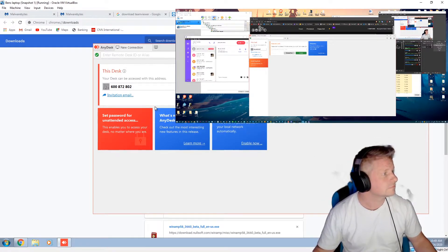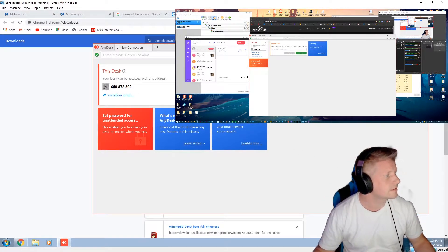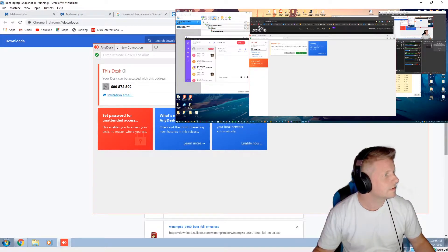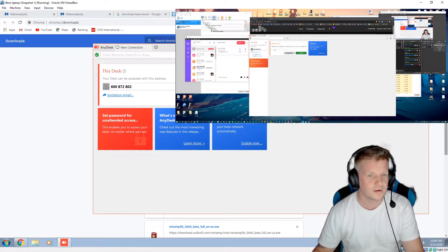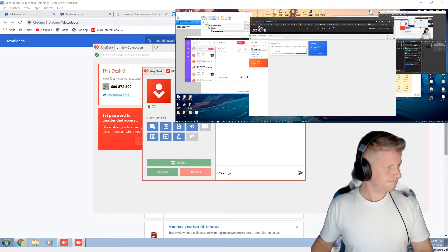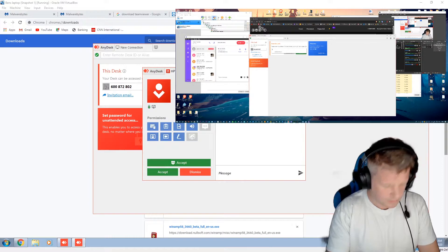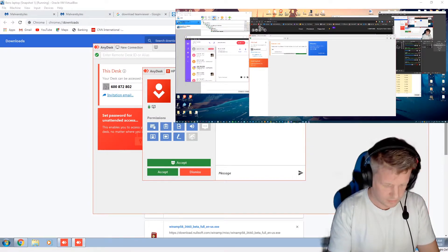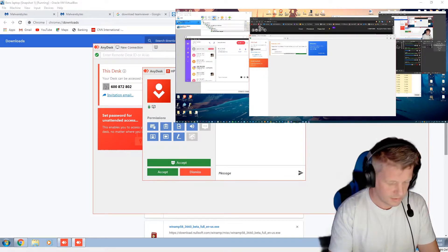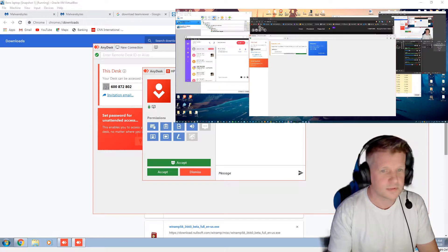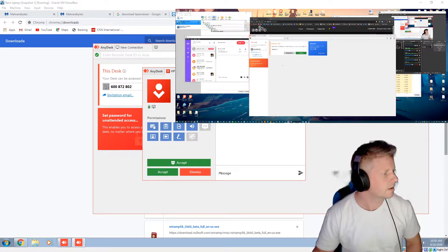Tell me the nine digit number. Okay, it's 600... 872... 802 at the end. Yeah. It says HP, and then it says accept. I've heard accept — accept, okay.